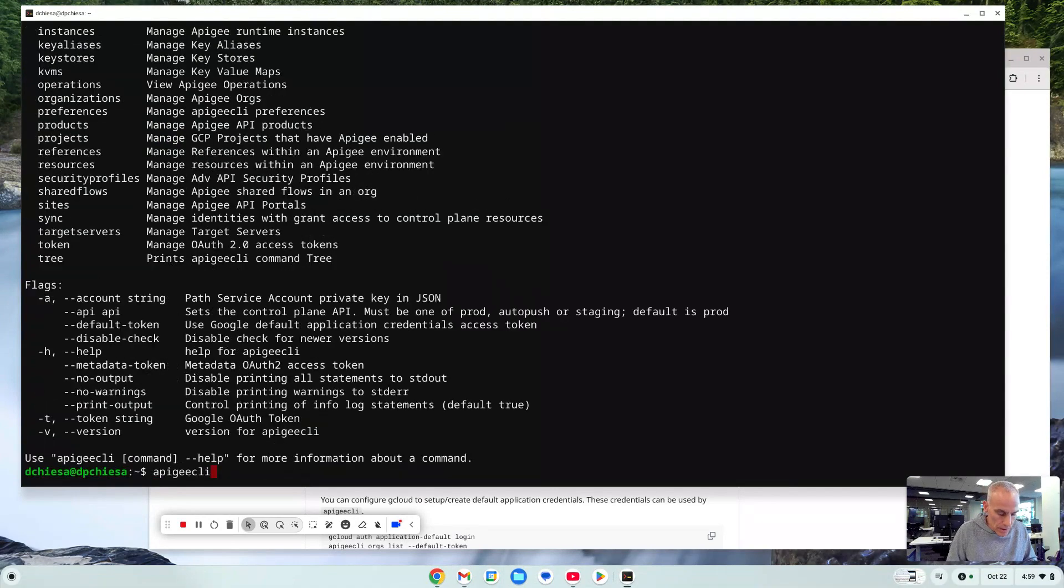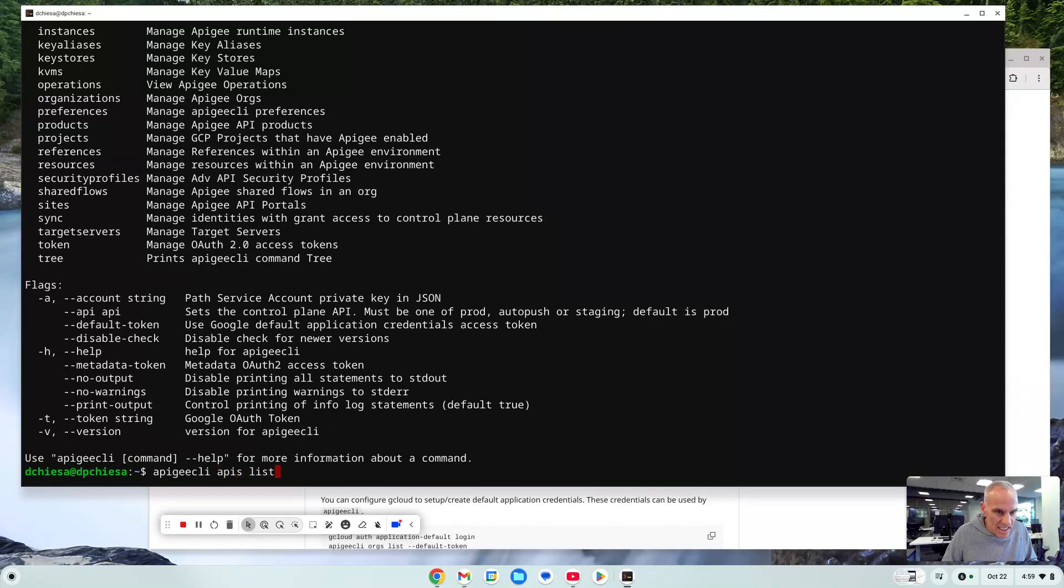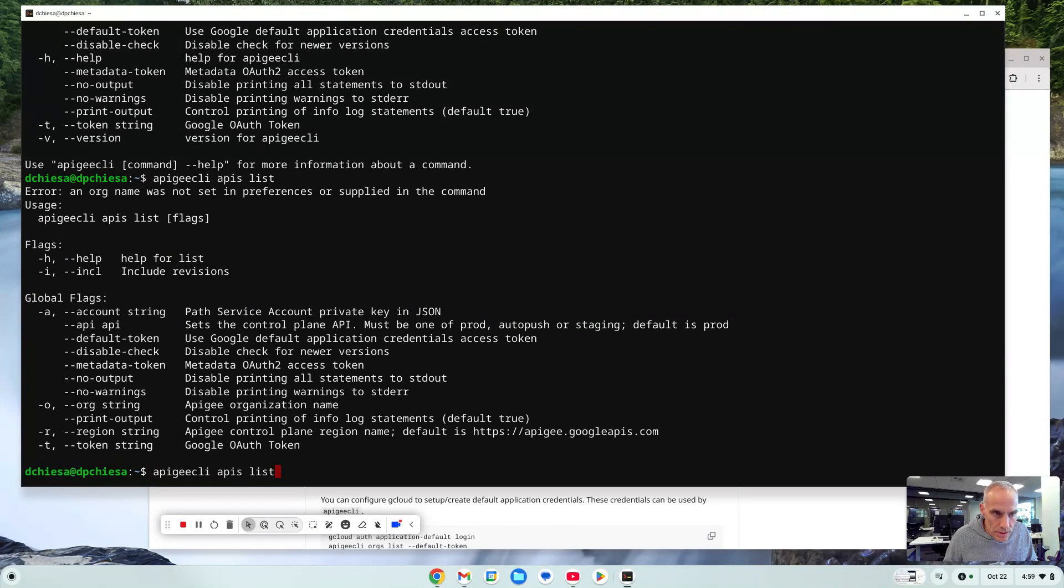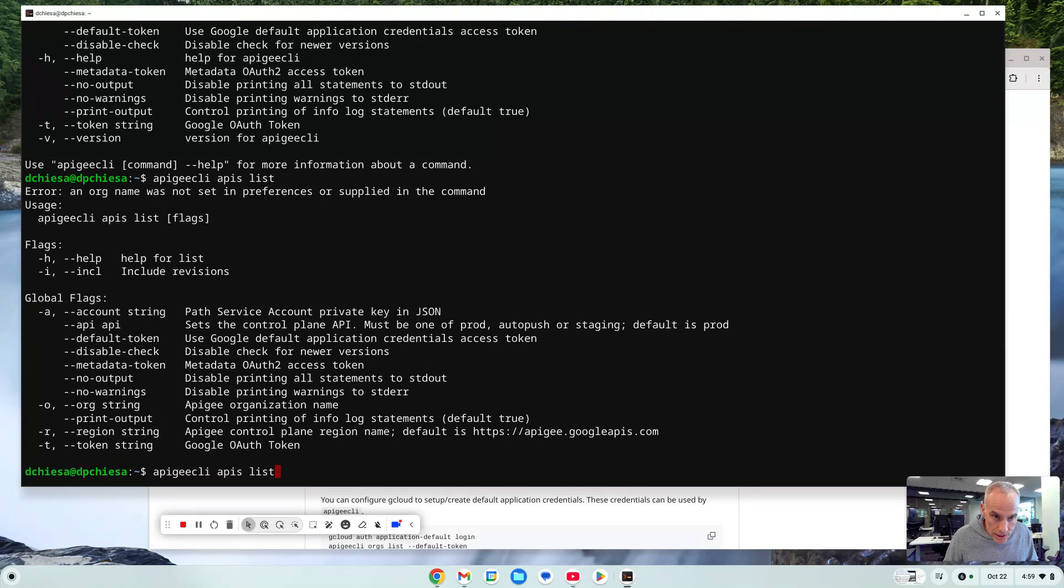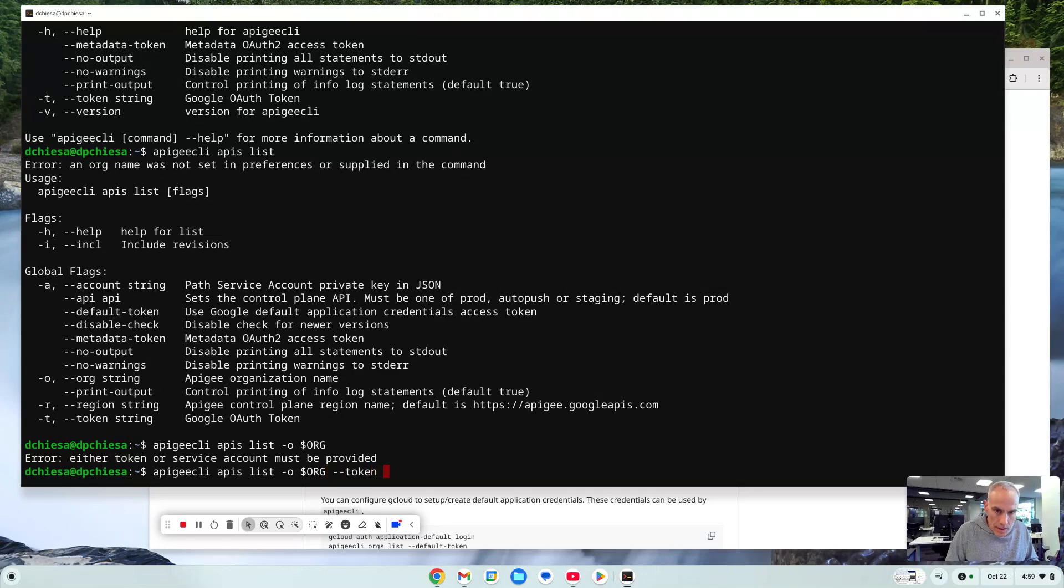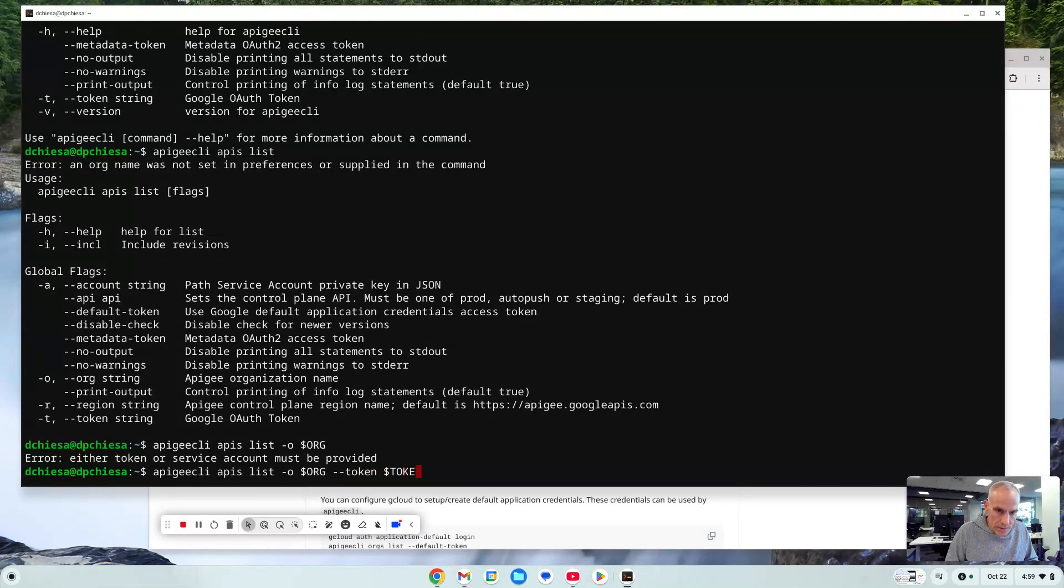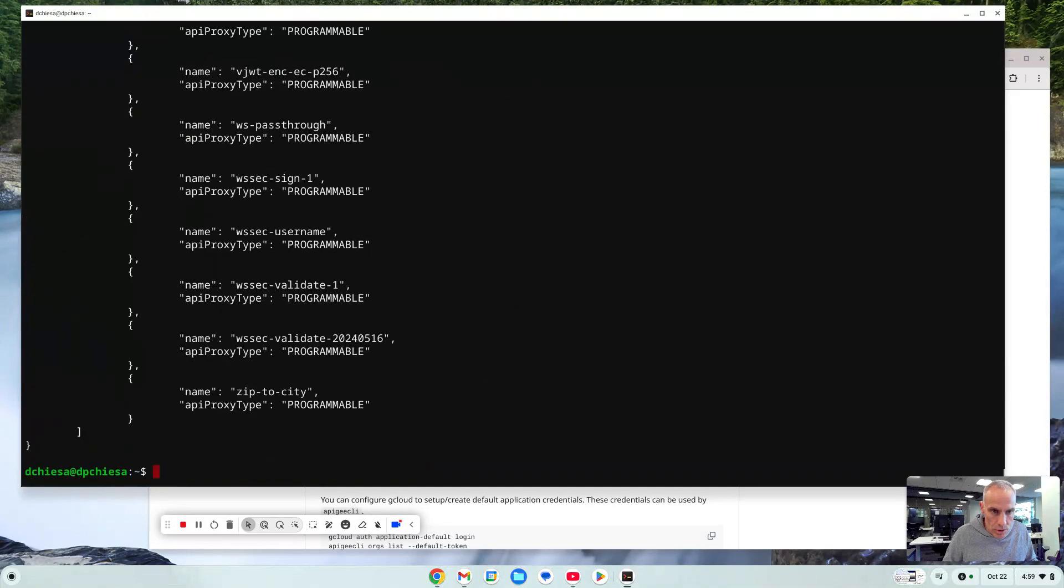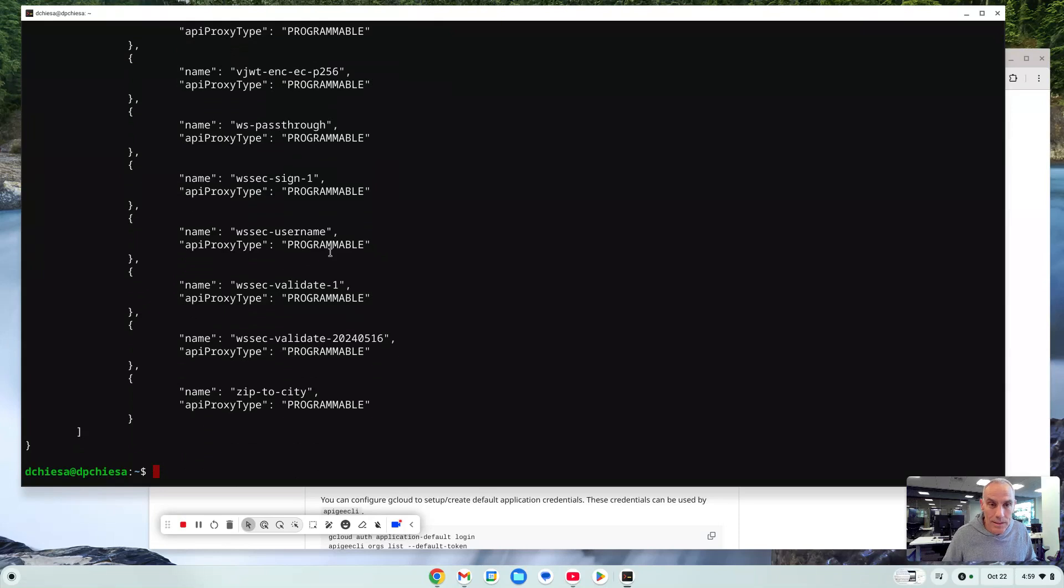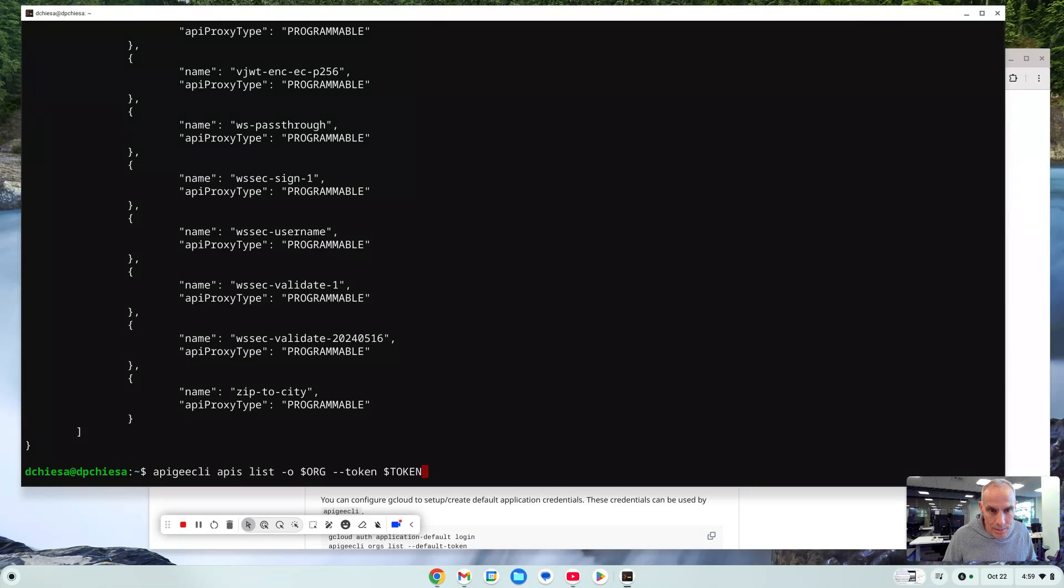One of the things I can do is APIs list. I believe that's the command, but I do need to specify the organization. So I'm going to put that in there, dash O organization, and I need a token. So that should be the thing that I sent previously for those curl commands, same token. So here, I've got the list of APIs. So that's basically the same as that curl command I did previously, but Apigee CLI is the command line tool. And that might be a little friendlier interface for you.